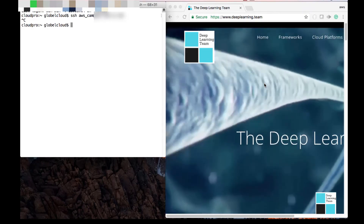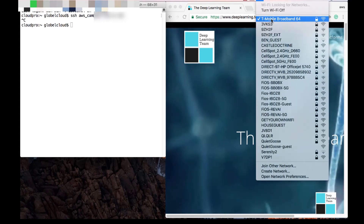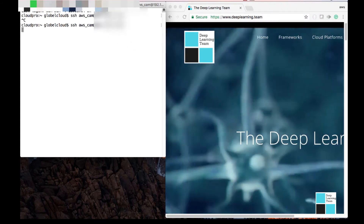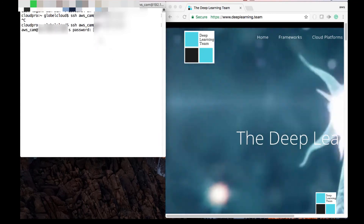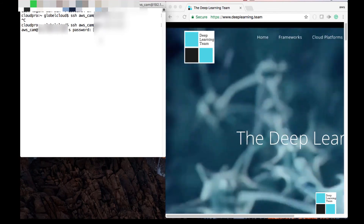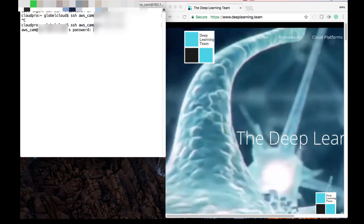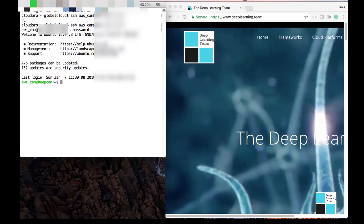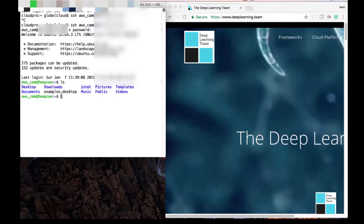Right now, you can see right here, I just connected — I'm connected to my T-Mobile hotspot. I go back, I run the same command, and it gives me the password prompt instantly. I'm typing in my password; this is the password from when we actually registered the device. Type in the password, hit enter, and I'm actually in my AWS DeepLens.